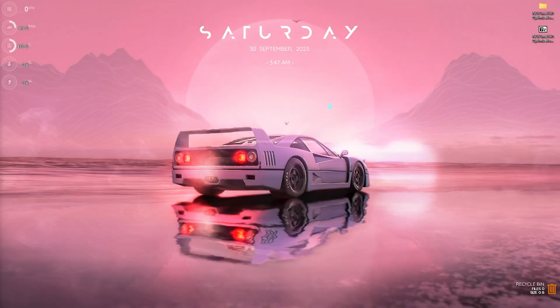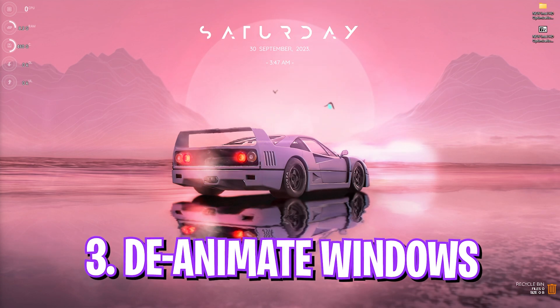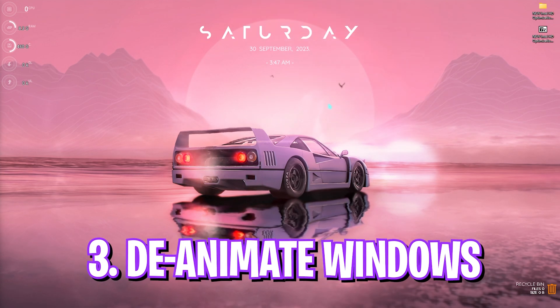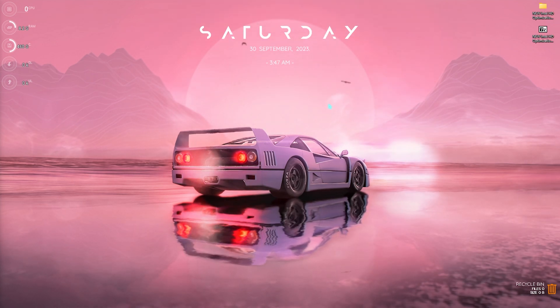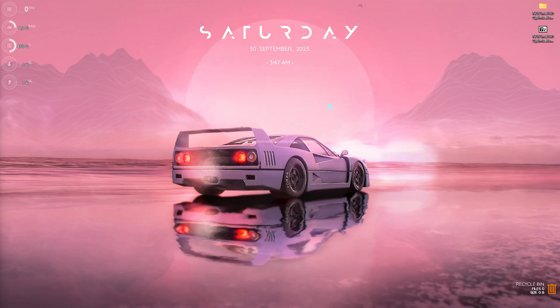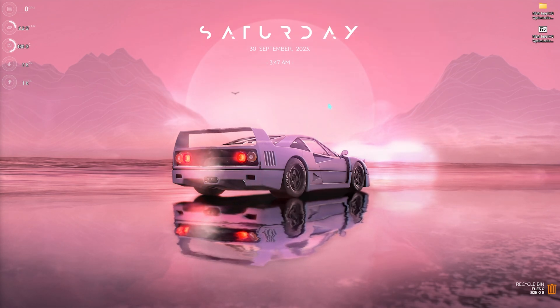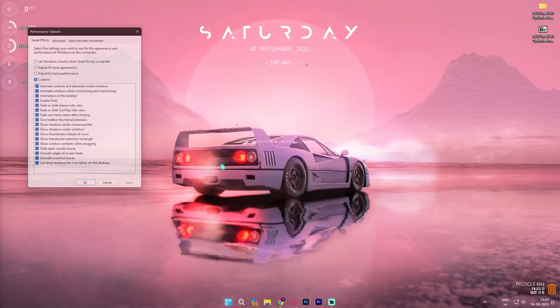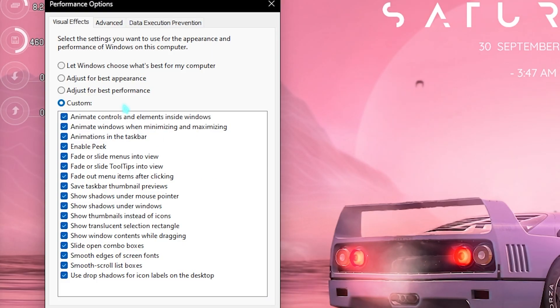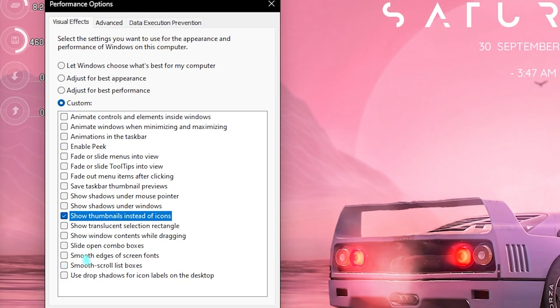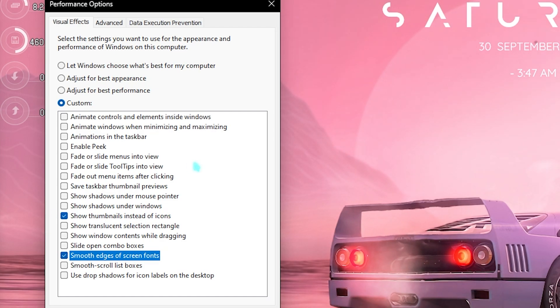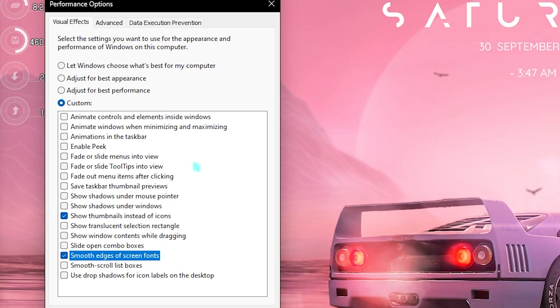Next step is de-animating your Windows and this is really helpful since Windows has a lot of useless animations and you do not really need it in terms of performance. You can search for adjust the appearance and performance of Windows and simply open this thing up. Now click on adjust for best performance, click on show thumbnails instead of icons as well as smooth edges of screen fonts. This will disable all unnecessary animations on your Windows allowing you to save much more memory and performance.